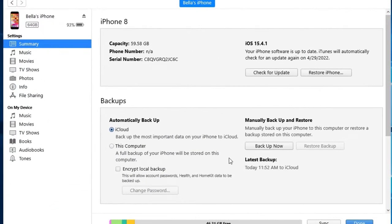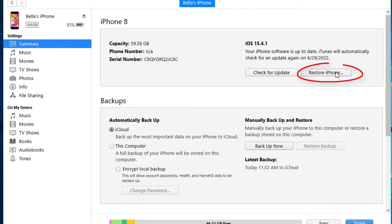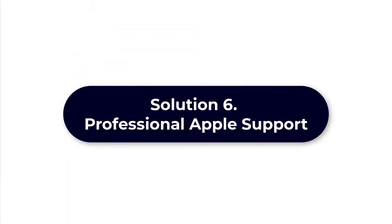After backup, you just press on restore iPhone to factory reset your device.